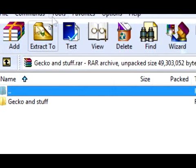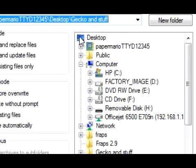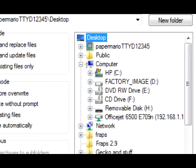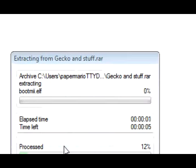So just extract it to your desktop. Well, I already have this, so it's just asking me if I want to replace it.